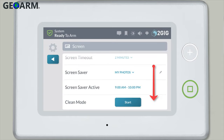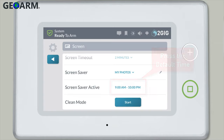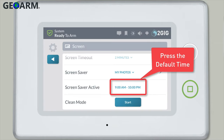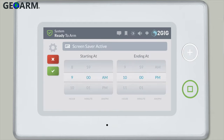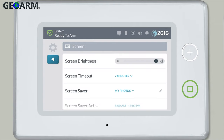Scroll down for more options. Locate the screensaver active setting and choose the time frame you'd like the screensaver feature to be active. Press the default time selection to begin adjusting this setting. Scroll to select the desired starting and ending times, then press the green check mark once you're done selecting the time frame.